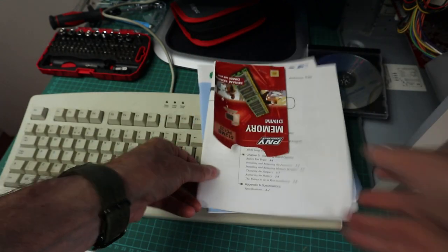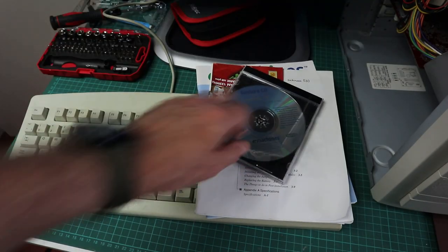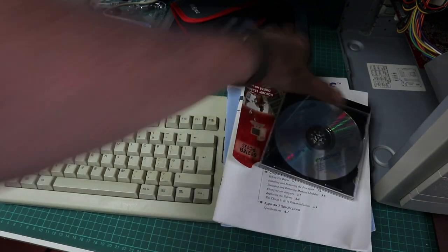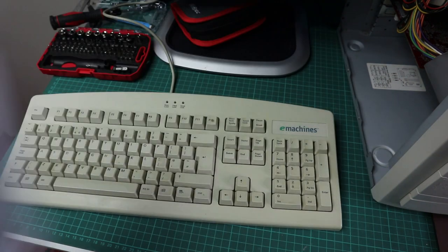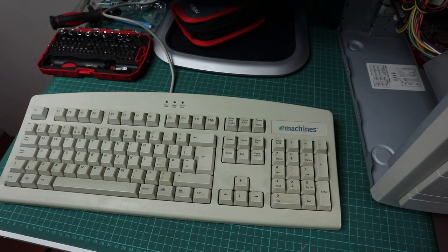You can see there that the original keyboard came with this machine, no mouse unfortunately, but I have managed to find a white eMachines mouse on eBay which is cool.